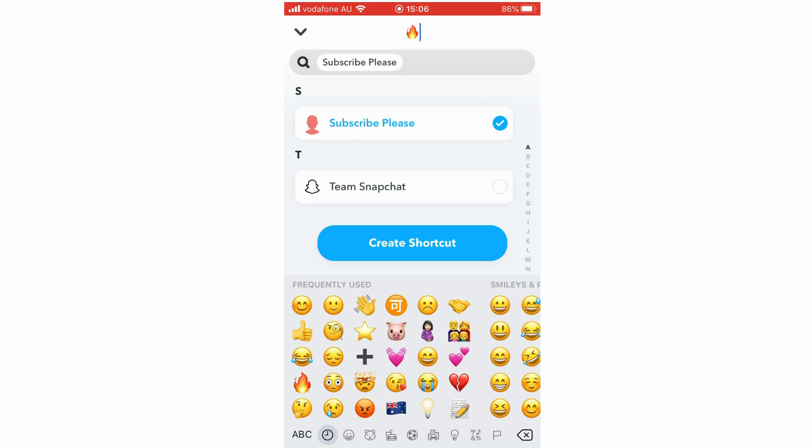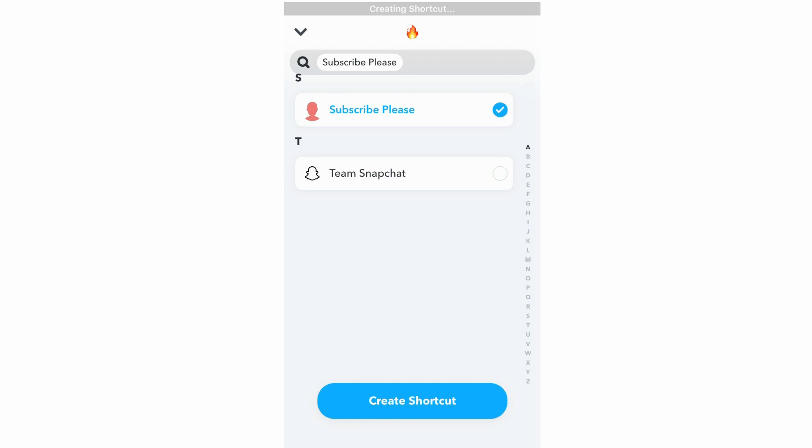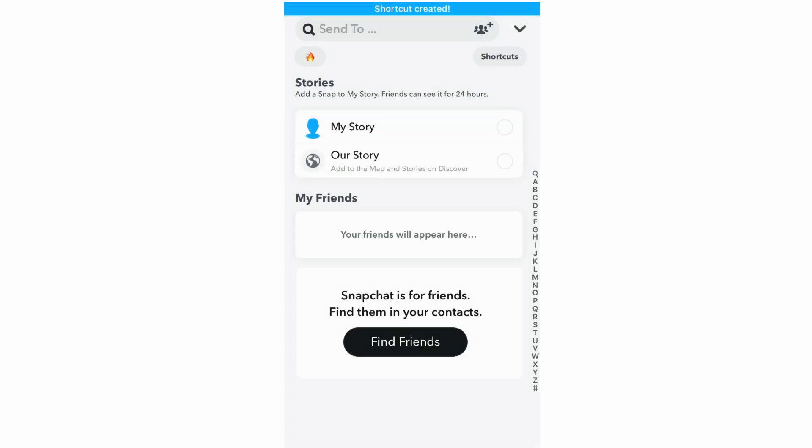For instance in this example, we'll do whatever you want for that, tick each of them, then click create shortcut. Then it will say create shortcut, then it will be shortcut created.